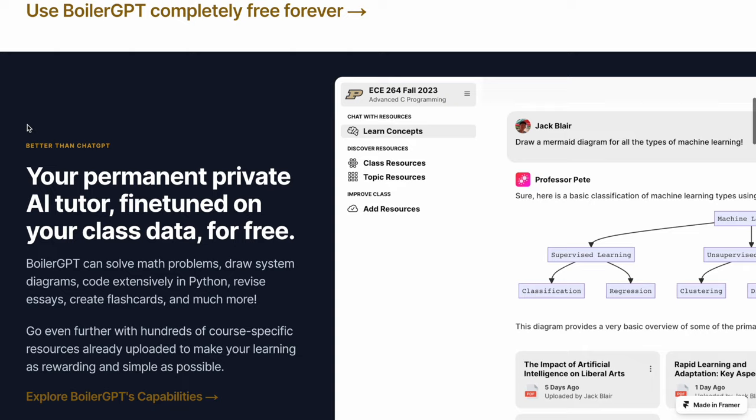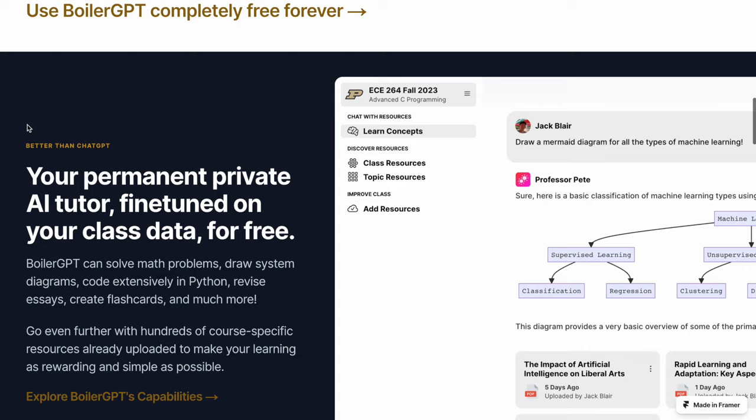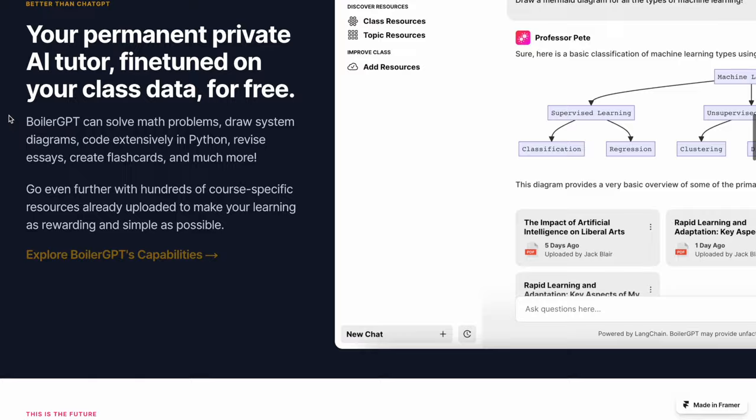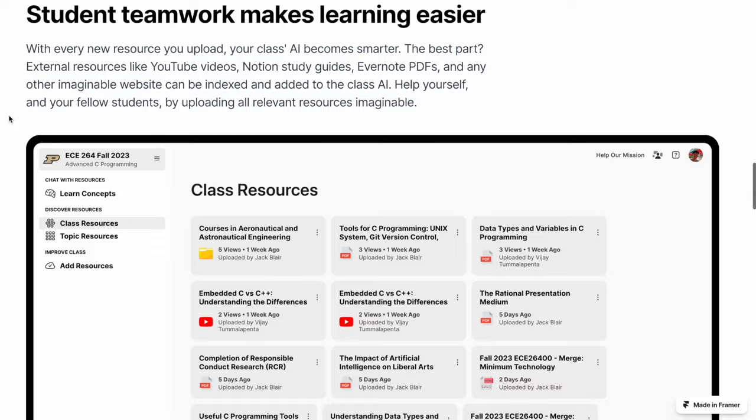So BoilerGPT solves that problem, and basically, it does this by allowing you to upload documents relative to the class. So, for example, if you make a study guide, if you find a notes document, if you find a YouTube video online that relates to the course topic, those are all resources that the AI can learn from and needs to know about.